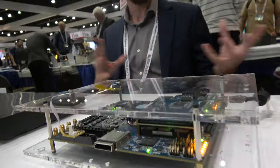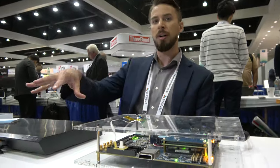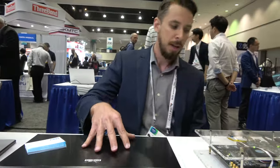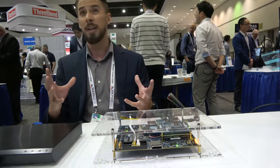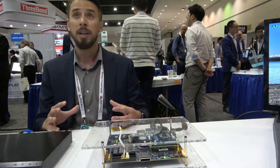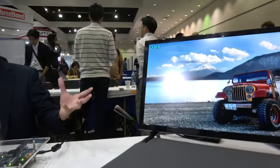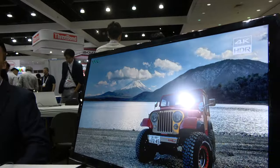We're showing HDR to SDR video conversion. We start with an HDR video source coming off this Blu-ray player, and that's being processed with our adaptive local tone mapping engine to achieve a dynamic range compression, so that we can show that HDR content in the highest quality on a regular SDR TV — a regular display without HDR.